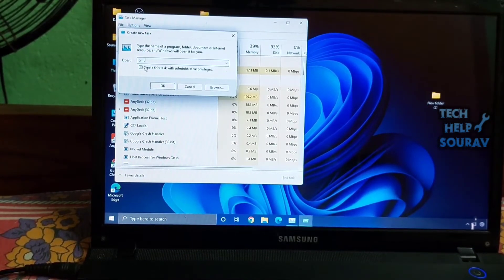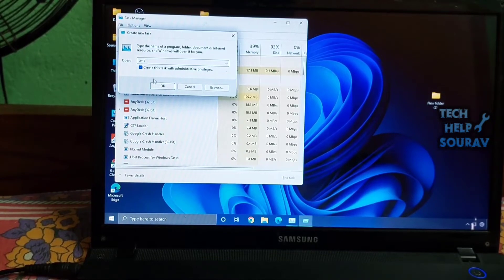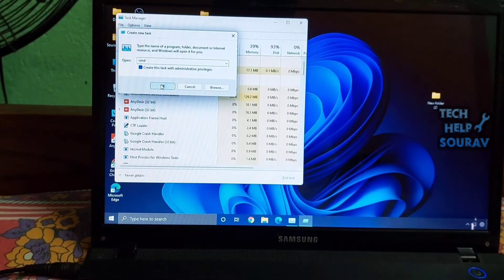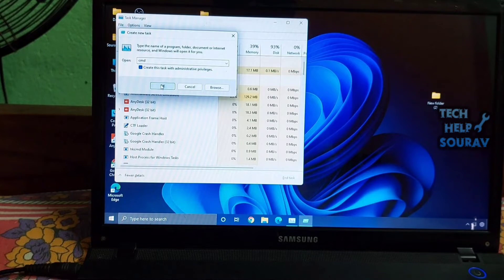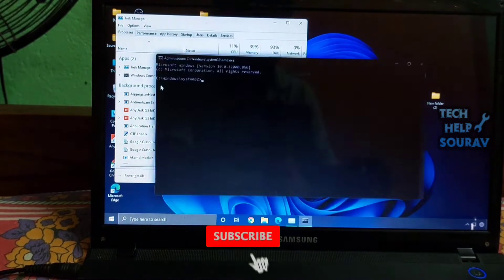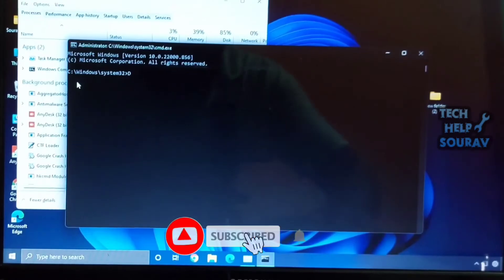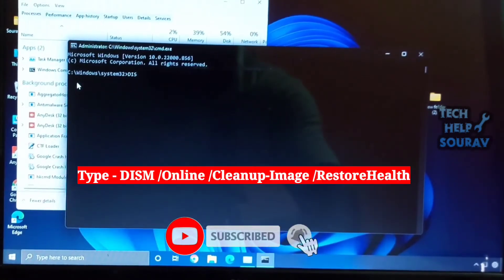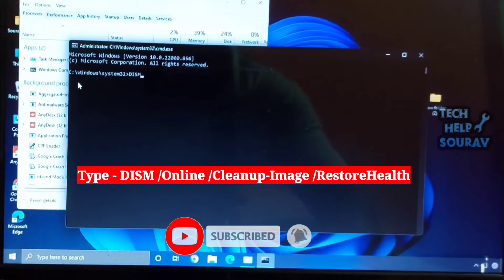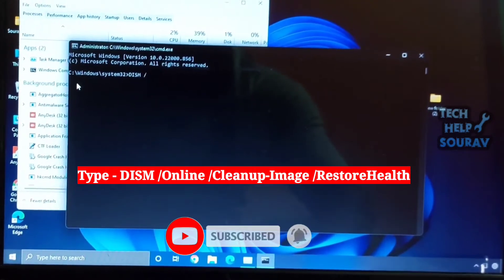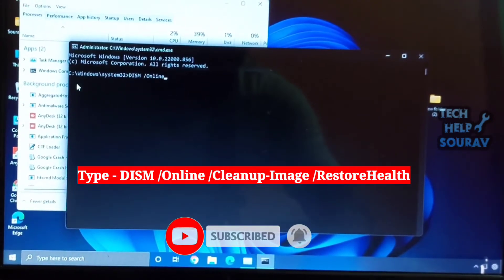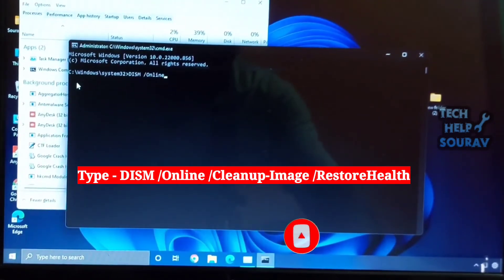If the start menu is not working on Windows 11, open Task Manager by pressing Control plus Shift plus Escape. Here, click on File then Run New Task. Next, type CMD and enable the checkbox for administrator privilege right below and hit Enter. A Command Prompt window will open up.